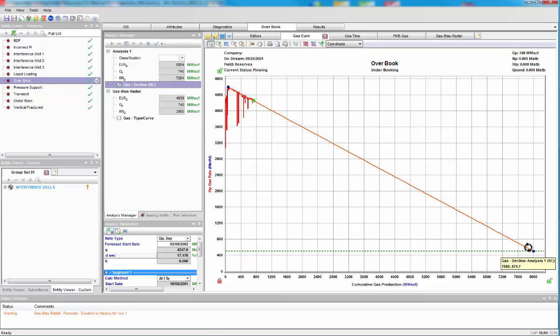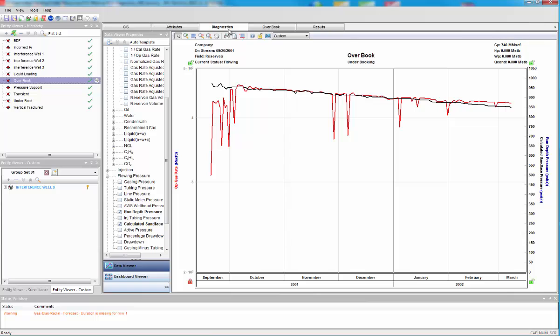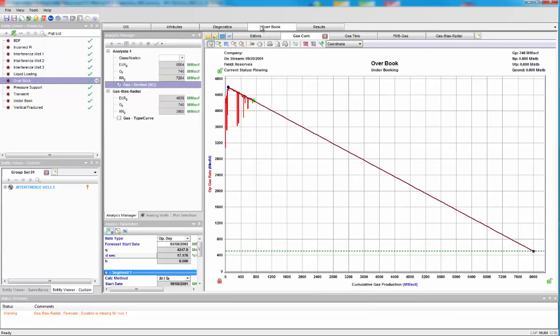And this is because, again, operating conditions are not being kept constant, but rate transient analysis takes this into account. Now, let's look at some diagnostics.